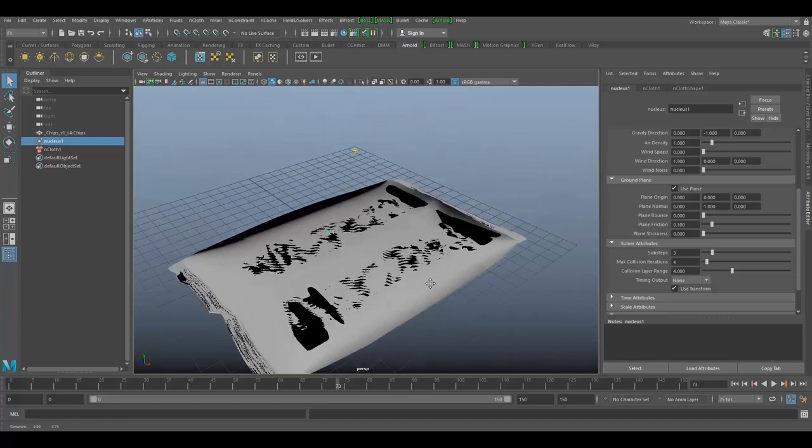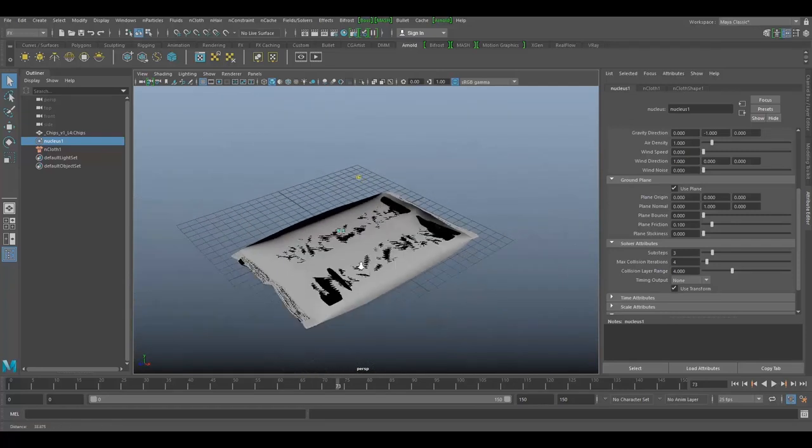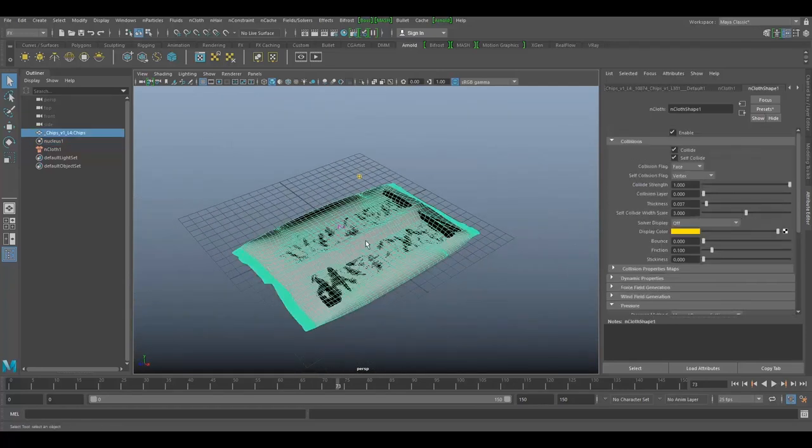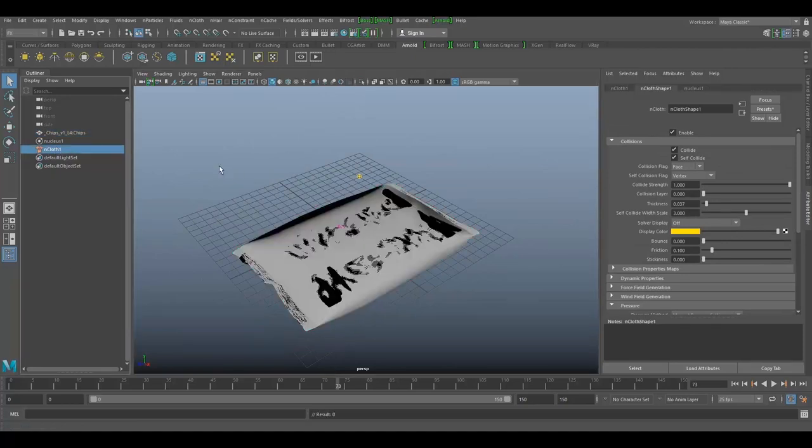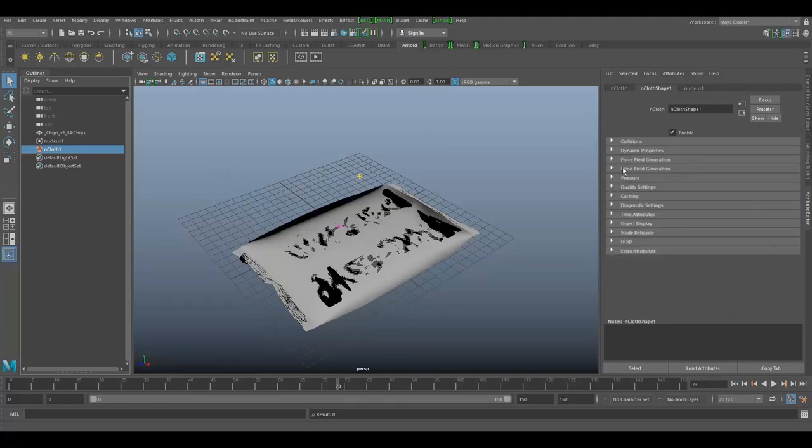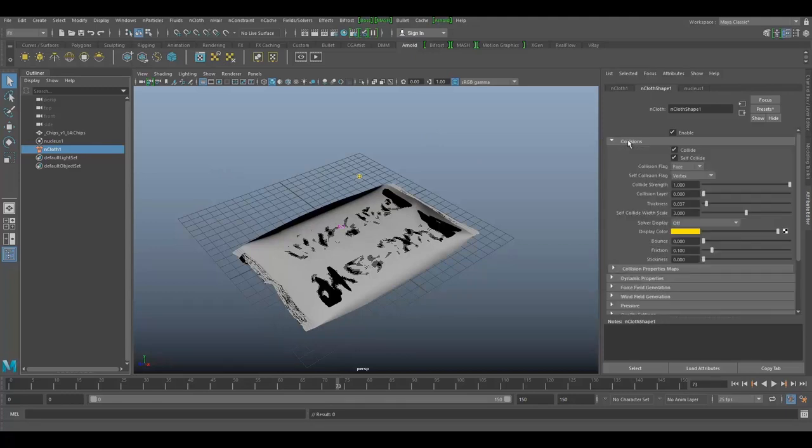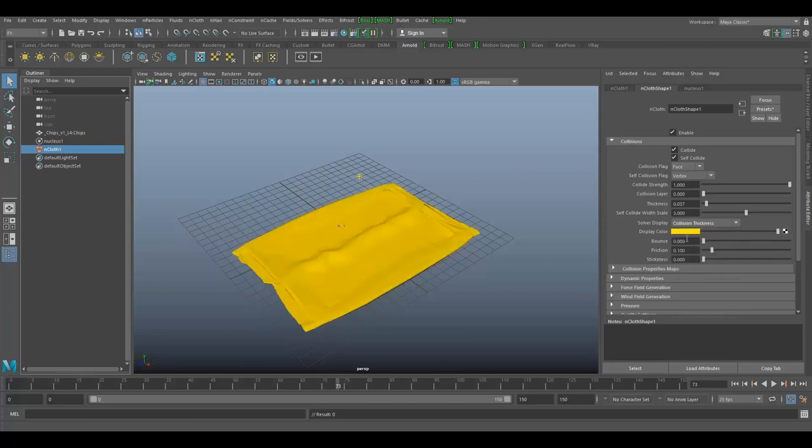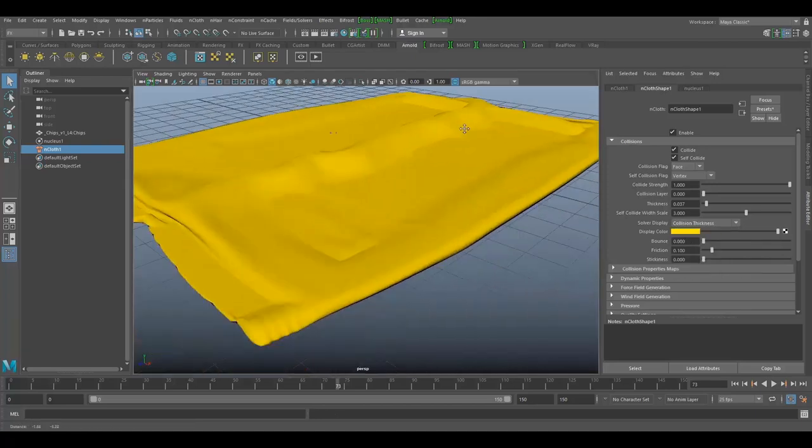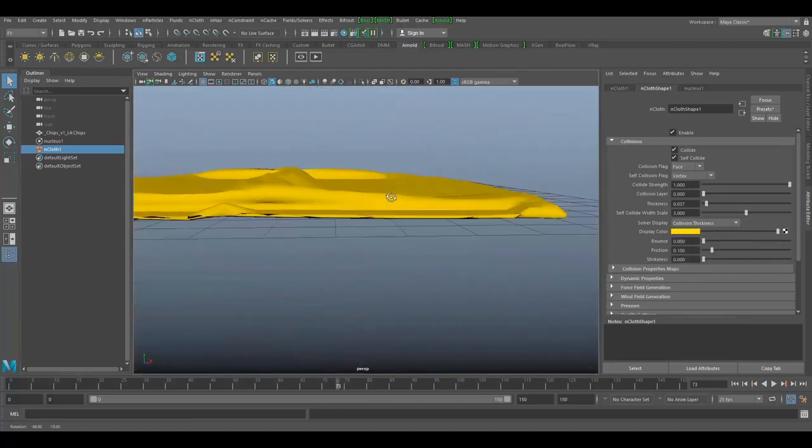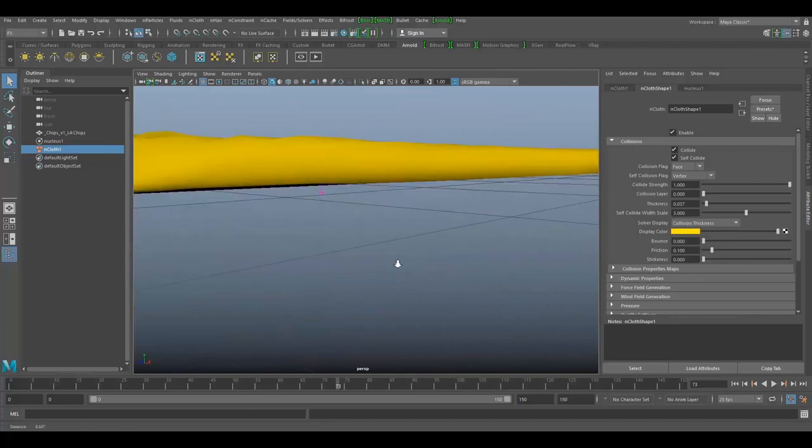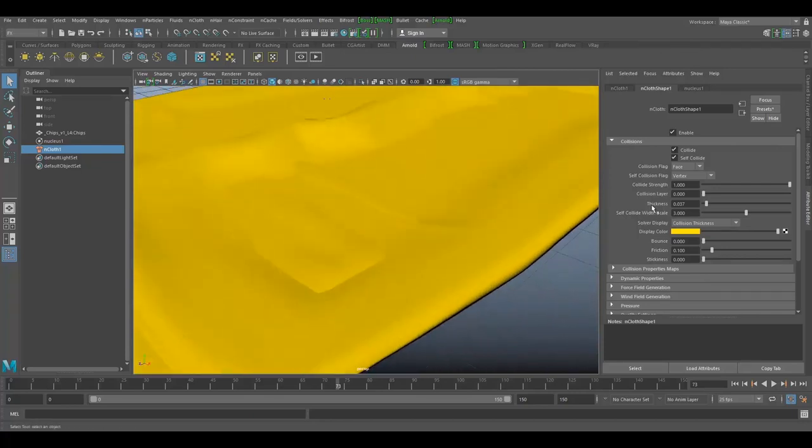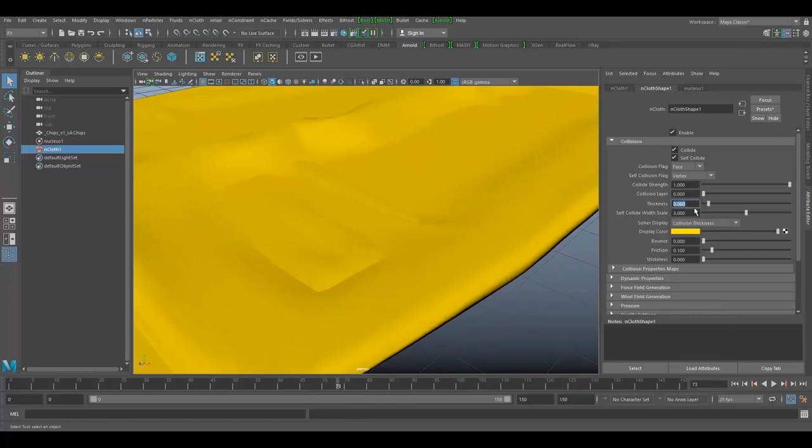To prevent that we need to change a few settings. Select nCloth, go to collisions, and open solver display. Select collision thickness so now you can see the thickness volume. You can control it by increasing this to 0.60.